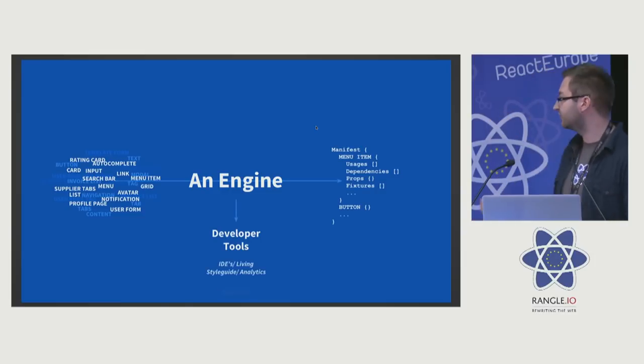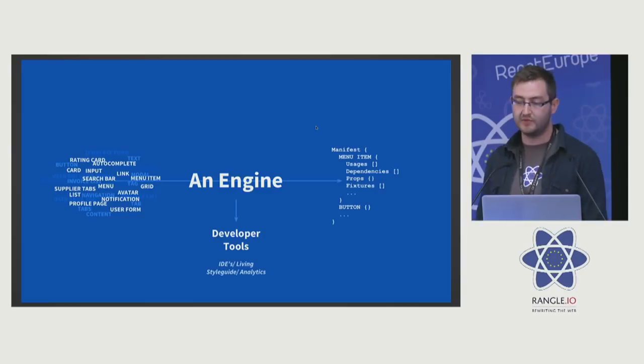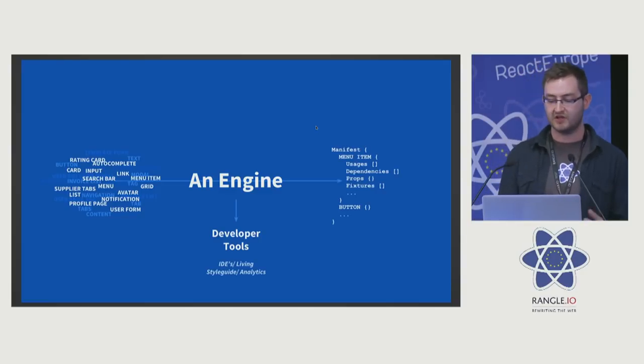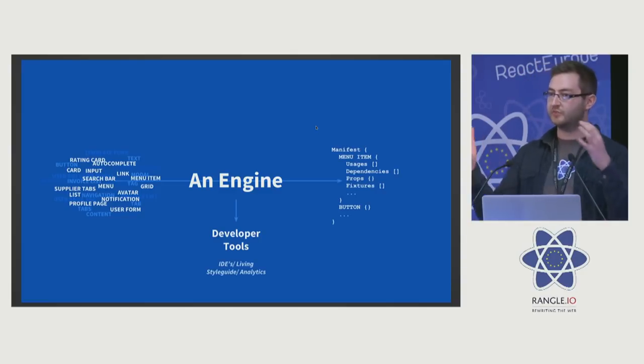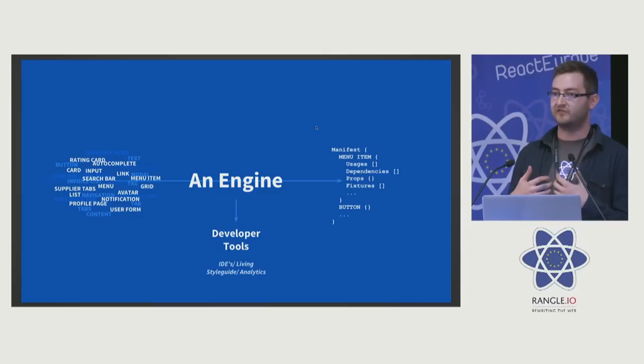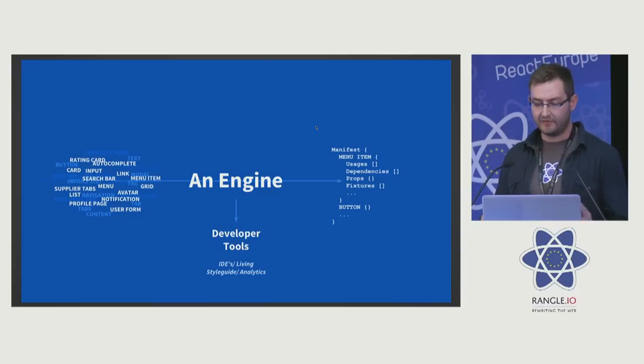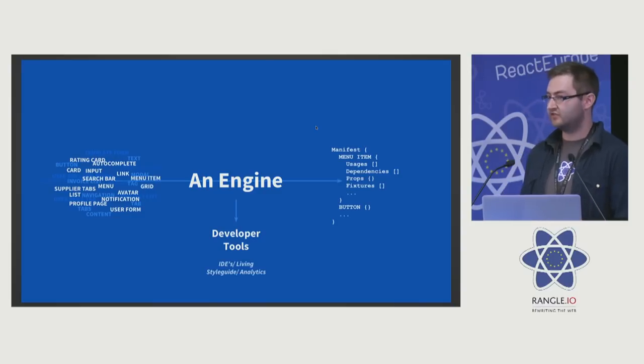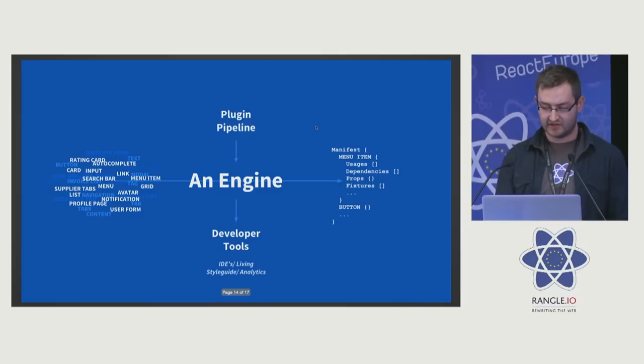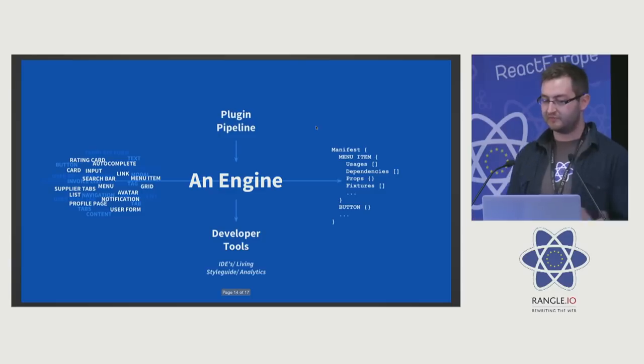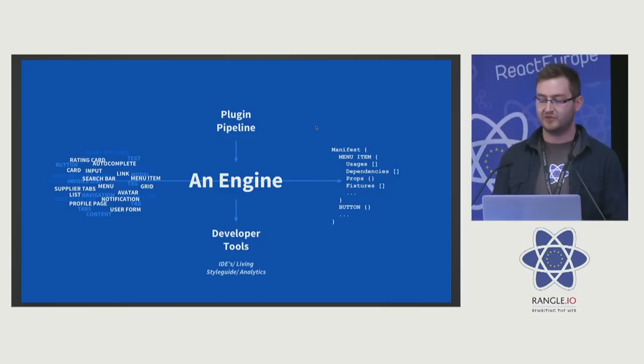Developer tools can speak to this, IDEs can communicate with this engine, living style guides can use it to pull out extra information about these components, and you can generate quite powerful analytics. All of this can be powered by plugin pipelines that allow for very custom use cases.